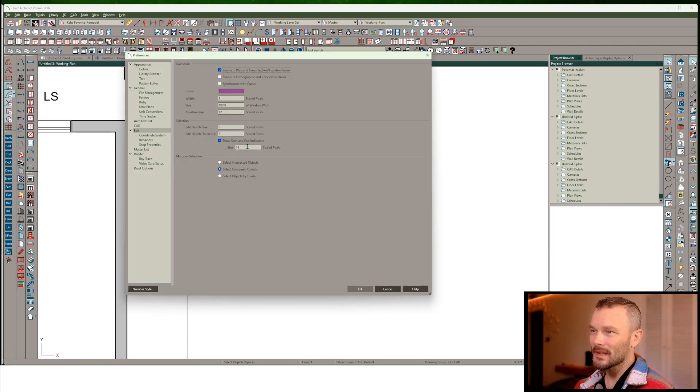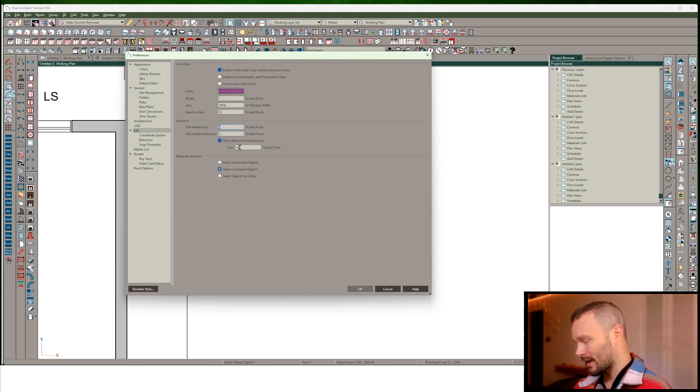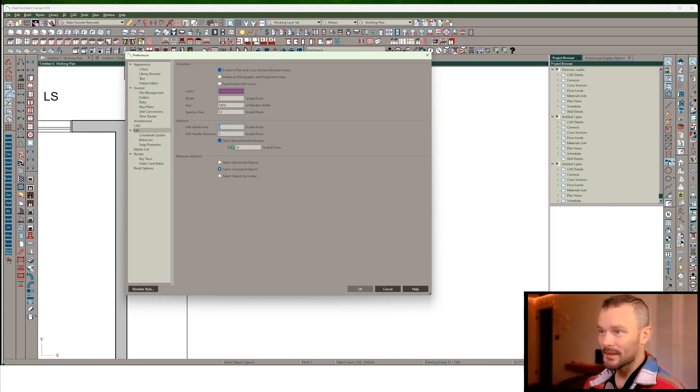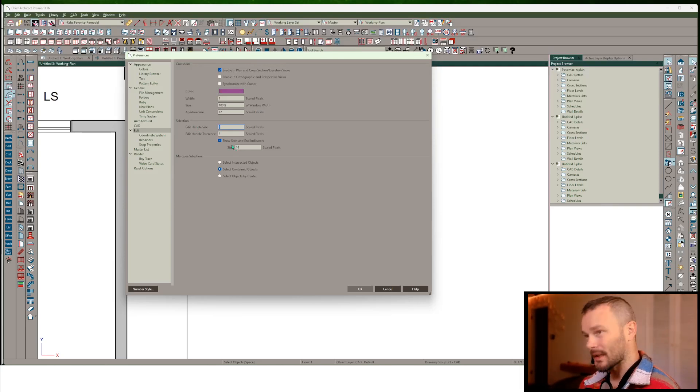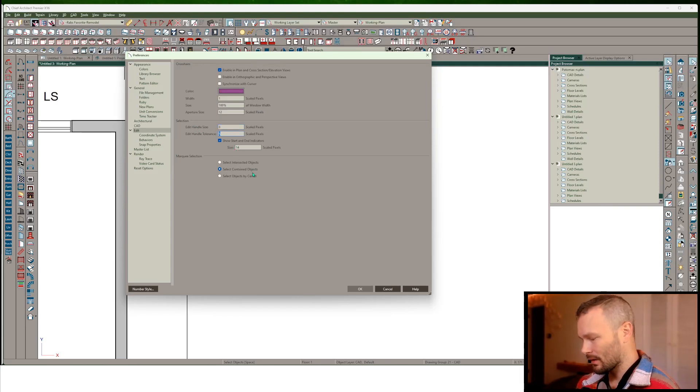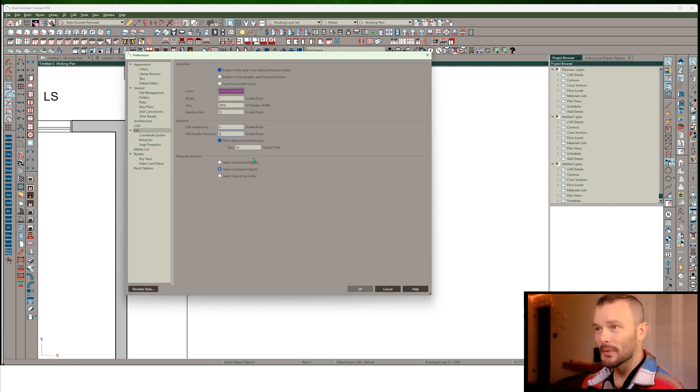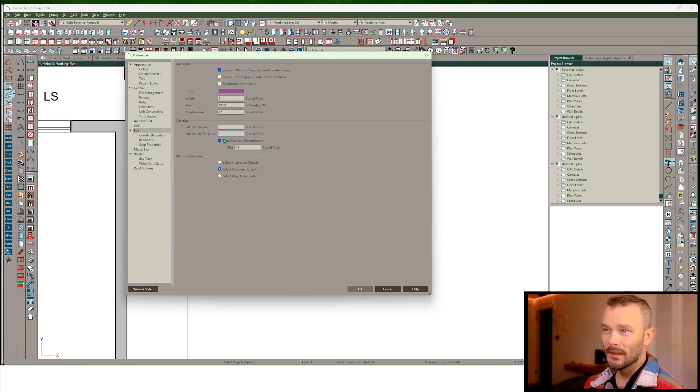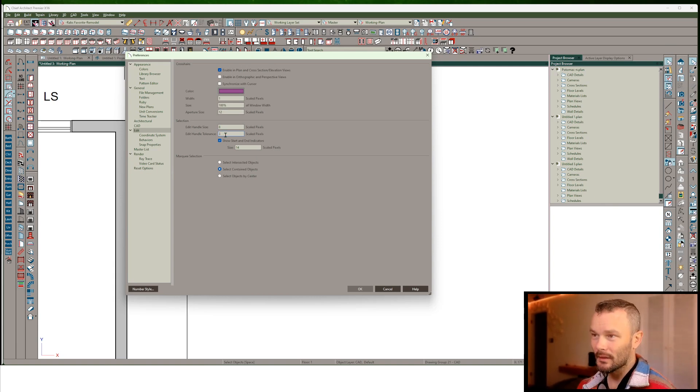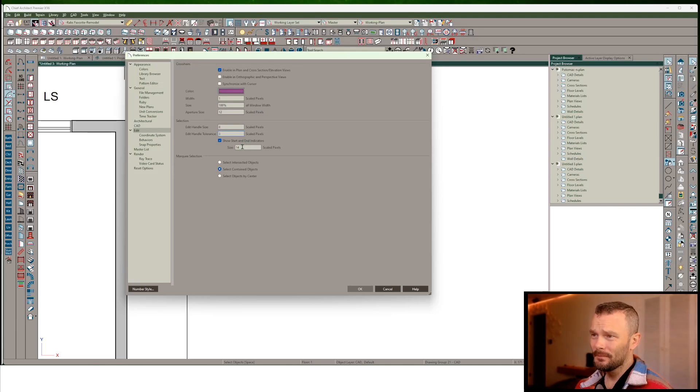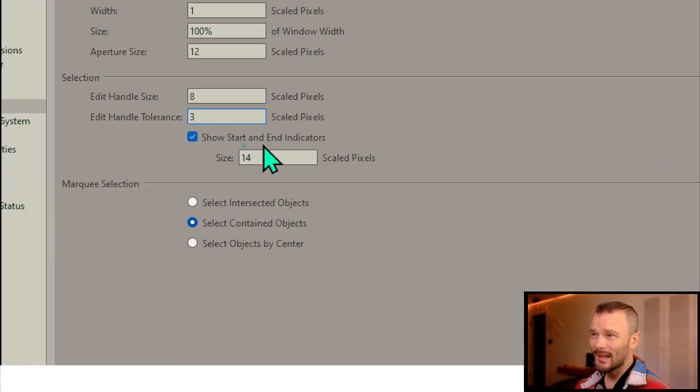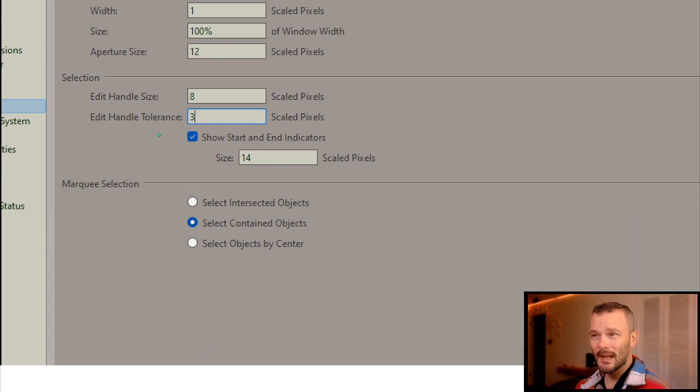Back into that preferences, set this back up. Edit Handle Size, I'm going to set this to maybe something a little bit smaller than I usually do. And I'm going to put this back up to a handle tolerance of 3. And then show start and end indicators. This is where this lives. It's in the Edit panel.